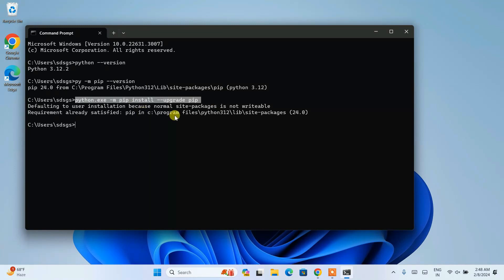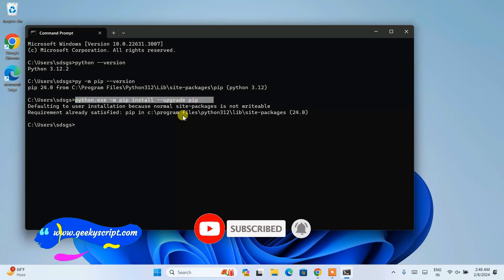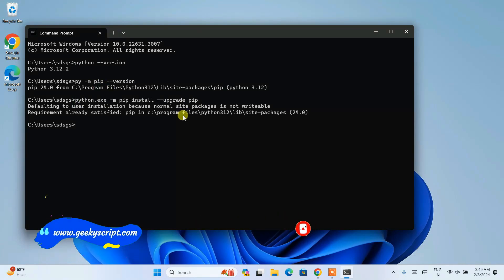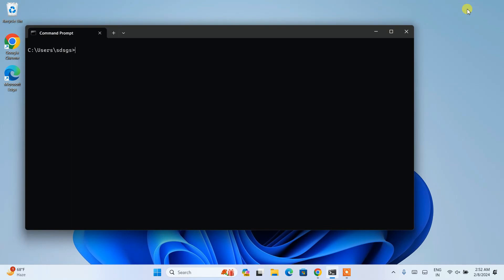Once you have Python installed and the latest version of pip, it's time to install pandas. First, let's clear the screen with cls and hit Enter. Now that you have NumPy, pip, and Python all successfully installed, it's time to install pandas. Just type py -m pip install pandas and hit Enter.